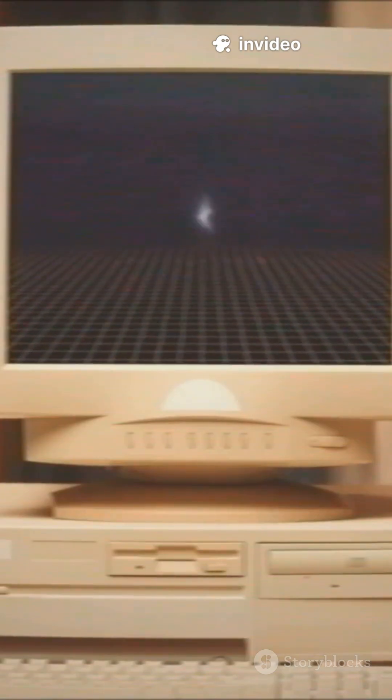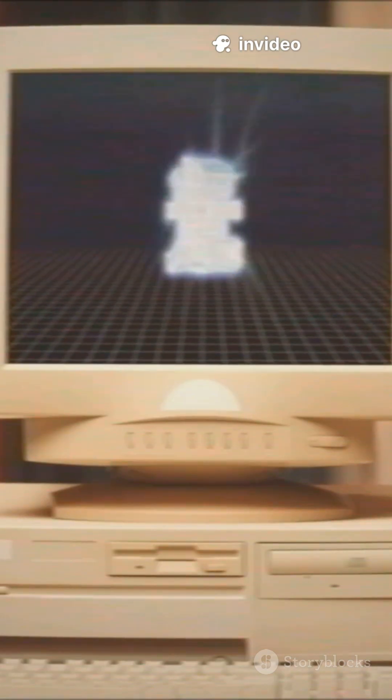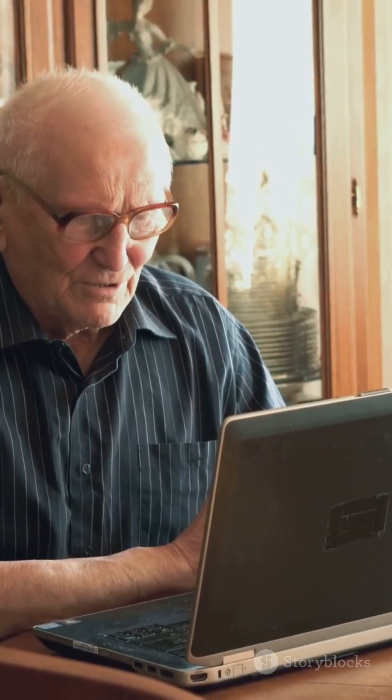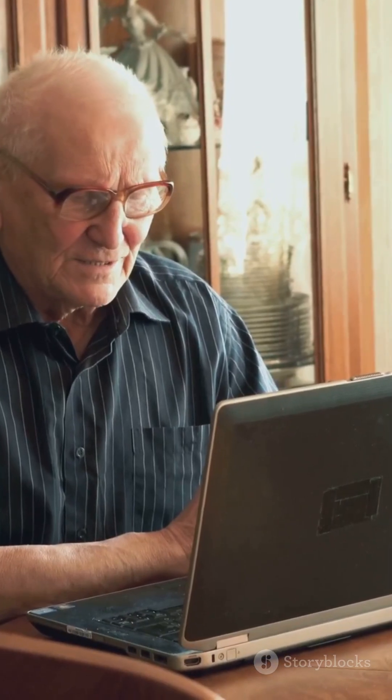Bottom line, if your PC's stuck on Windows 10, Flyby 11 might just be your ticket to Windows 11. No new hardware required. Keep your computer, save your cash, and stay up to date. That's a win-win-win.